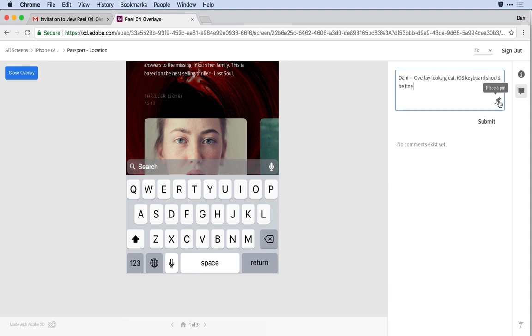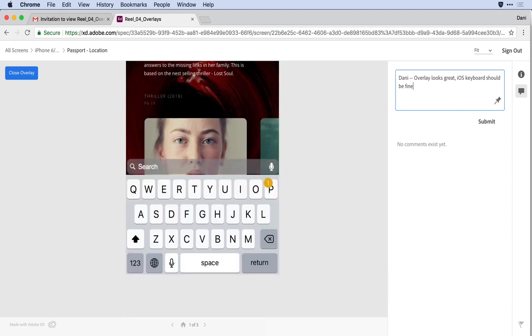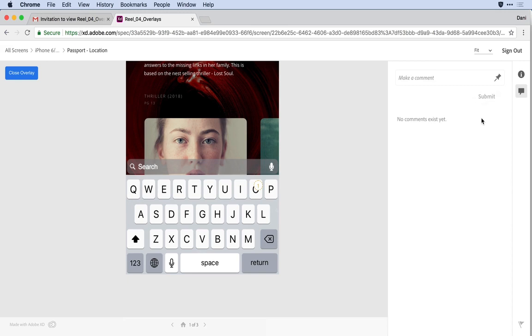He can pin that to a particular location in this overlay artboard and submit the comments.